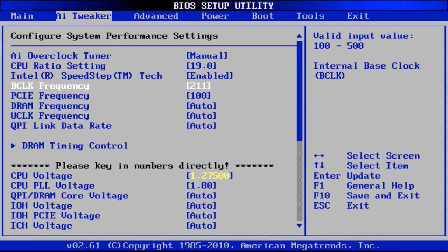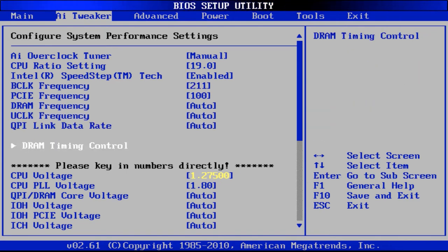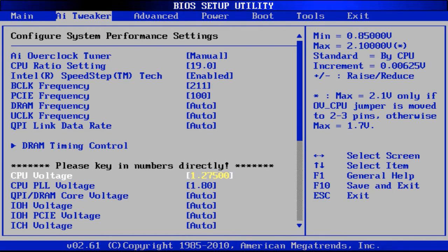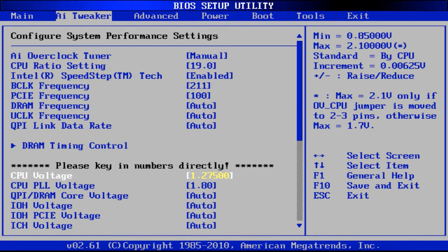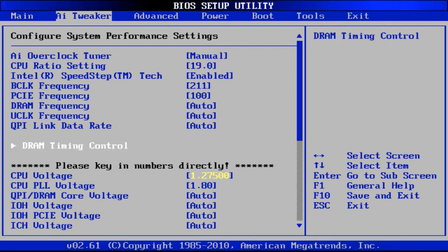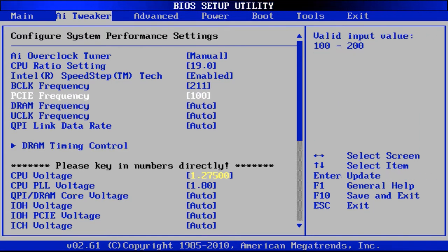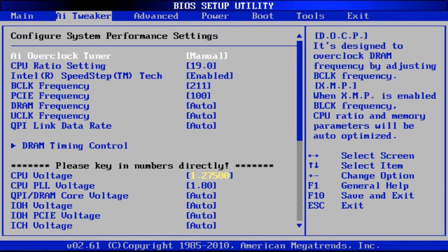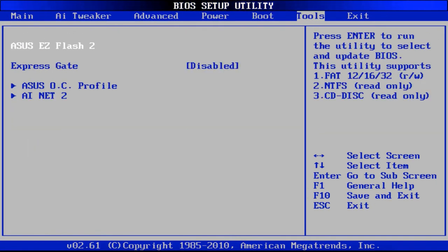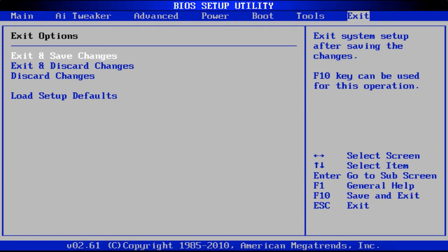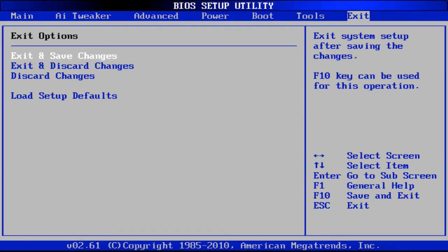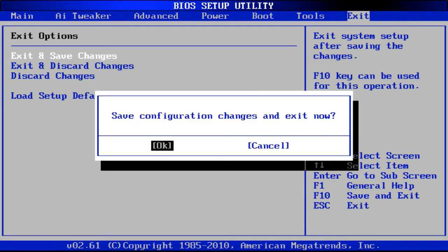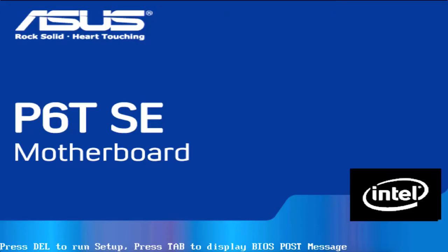Also the CPU voltage is changed. We've gone 1.275 and that should work well for us. So I'm just going to exit and save these changes and we'll go into Windows and then we'll just do some quick tests on it to show how that performs.